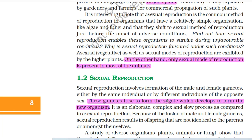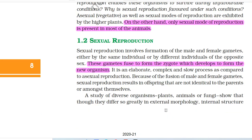It is interesting to note that asexual reproduction is the common method of reproduction in organisms that have a relatively simple organization like algae and fungi, and that they shift to sexual method of reproduction just before the onset of adverse conditions. Find out how sexual reproduction enables these organisms to survive during unfavorable conditions. Asexual or vegetative as well as sexual modes of reproduction are exhibited by the higher plants, while only sexual mode of reproduction is present in most animals.